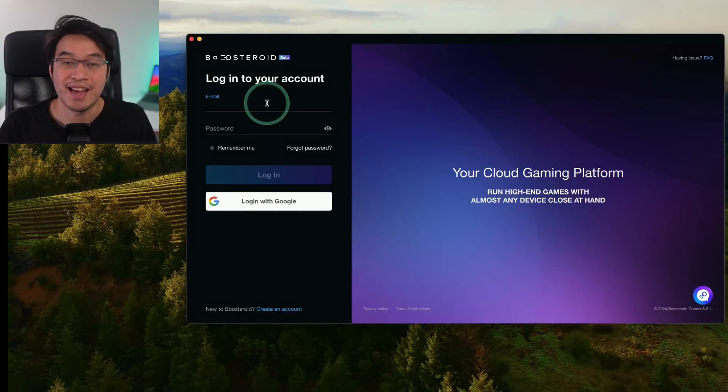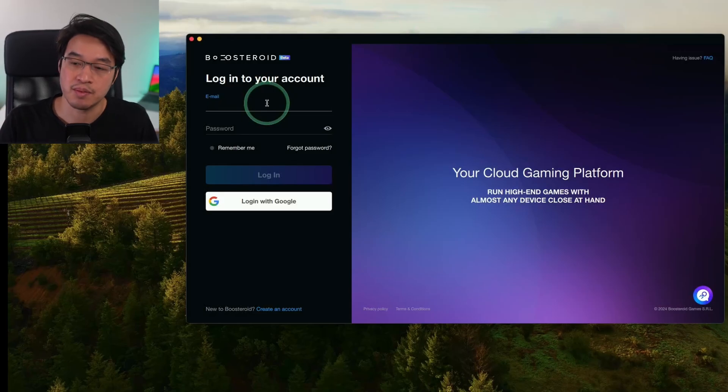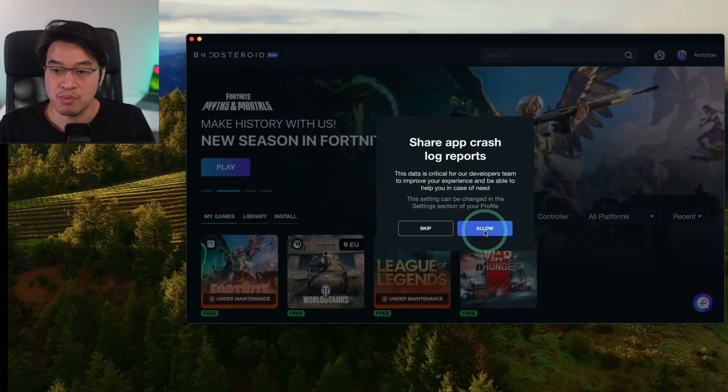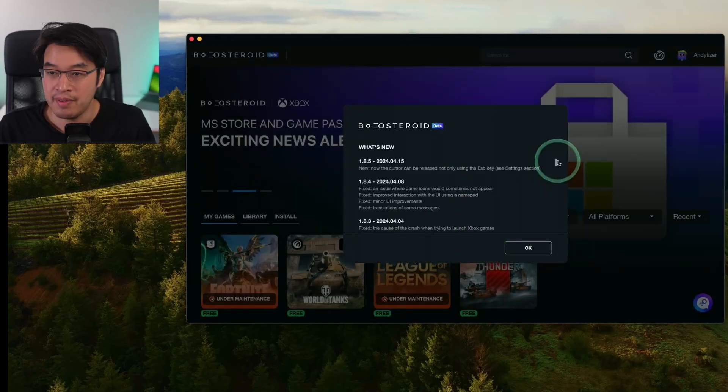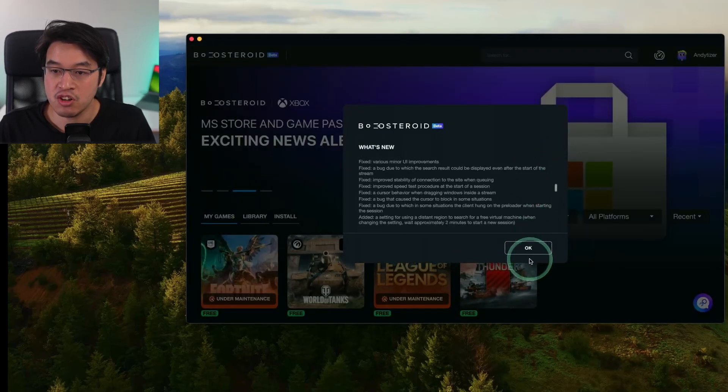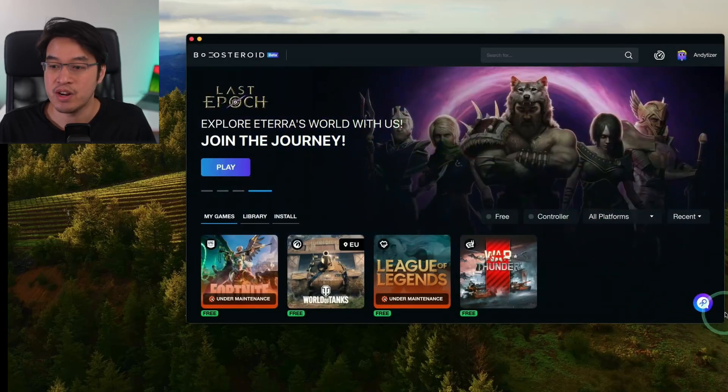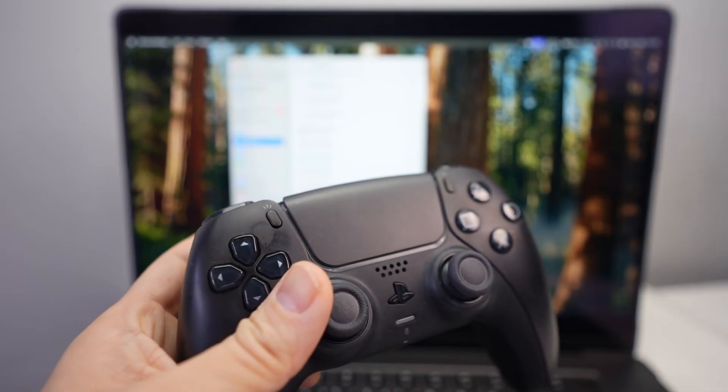Now all we need to do is go ahead and log into the account that we created and subscribed to. Here it's asking us whether we want to share app crash log reports. Click allow and then here we have the changelog. Press okay and now we're basically ready to go.